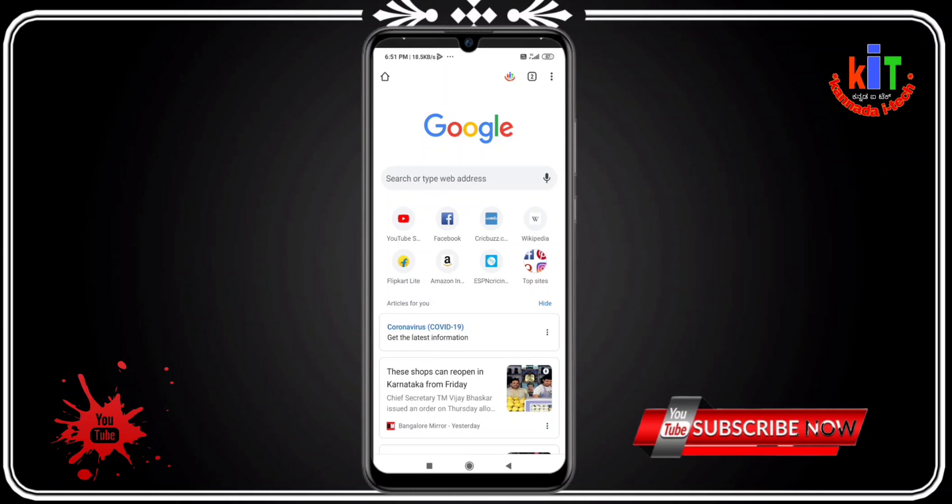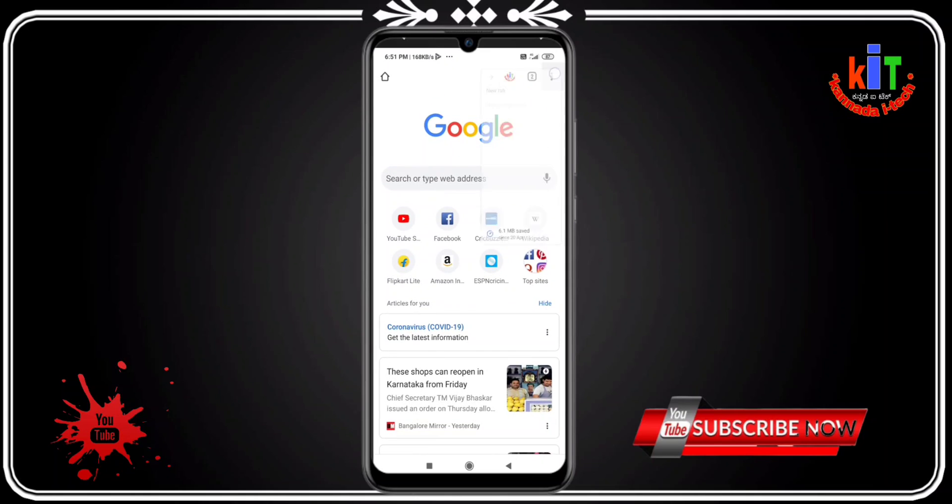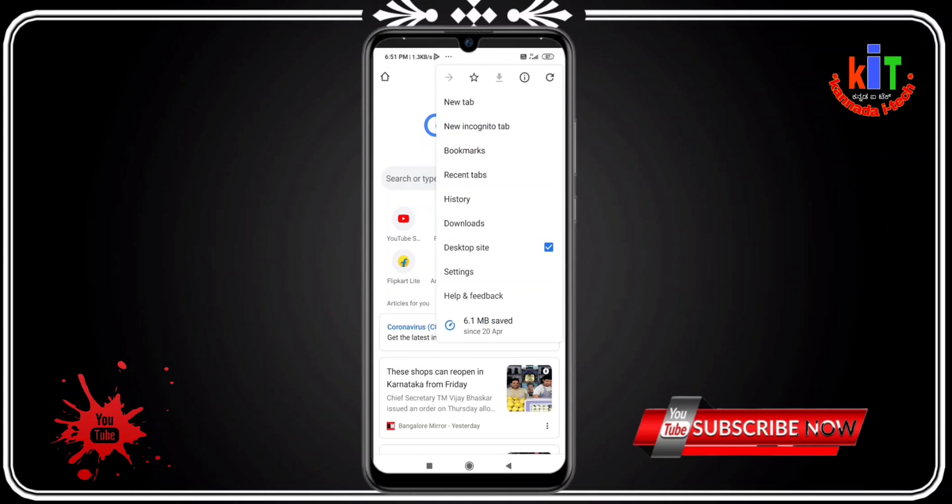Friends, if you want to see the Chrome browser, click on the top button, click on the third button, click on the other, click on the settings.